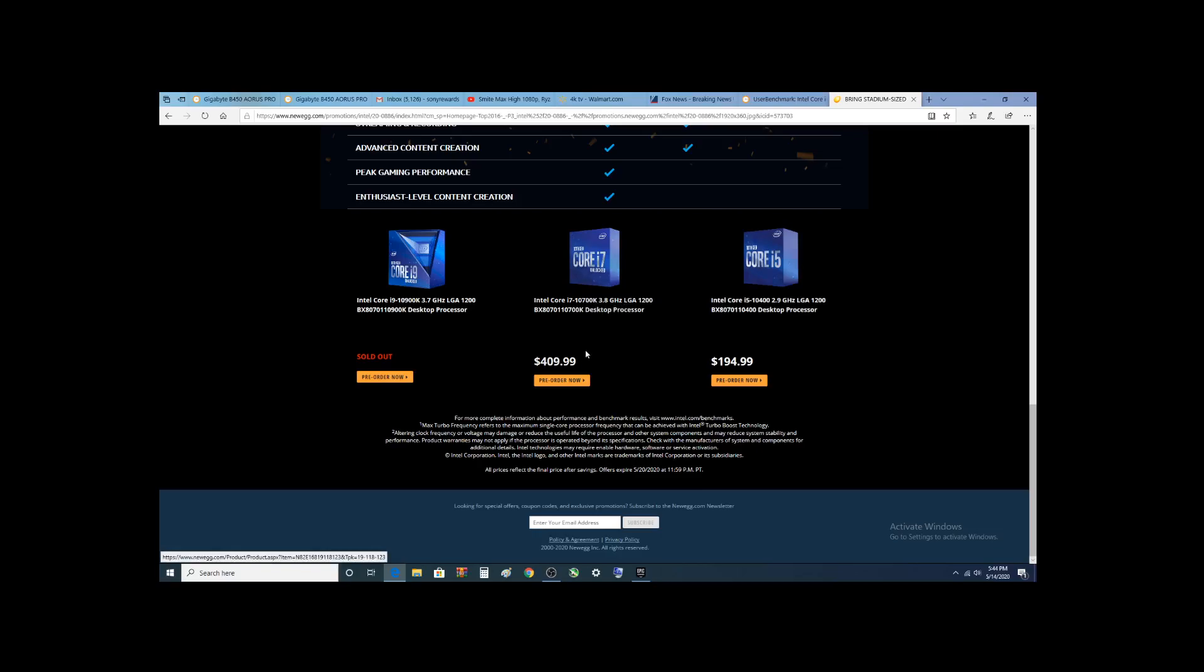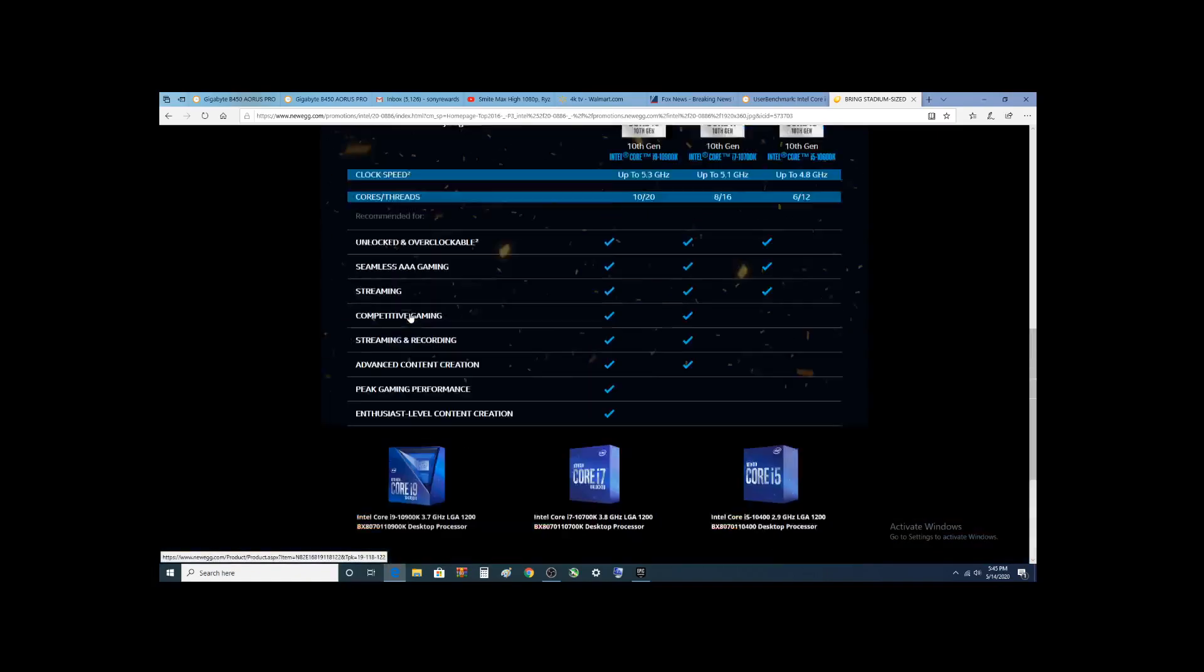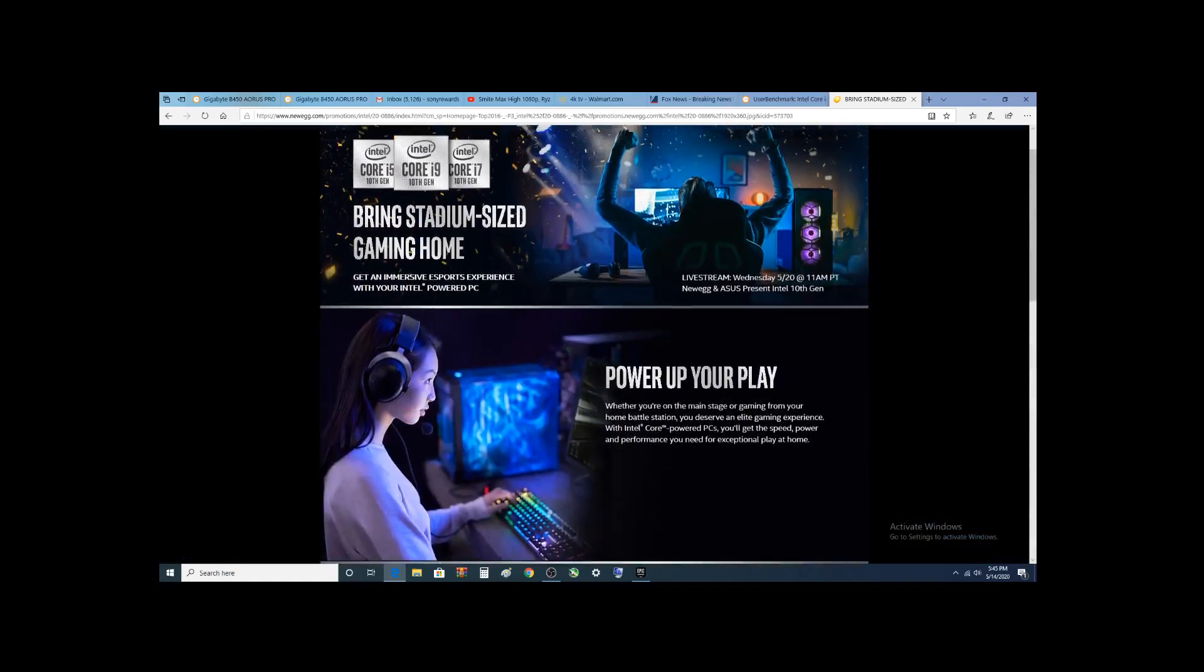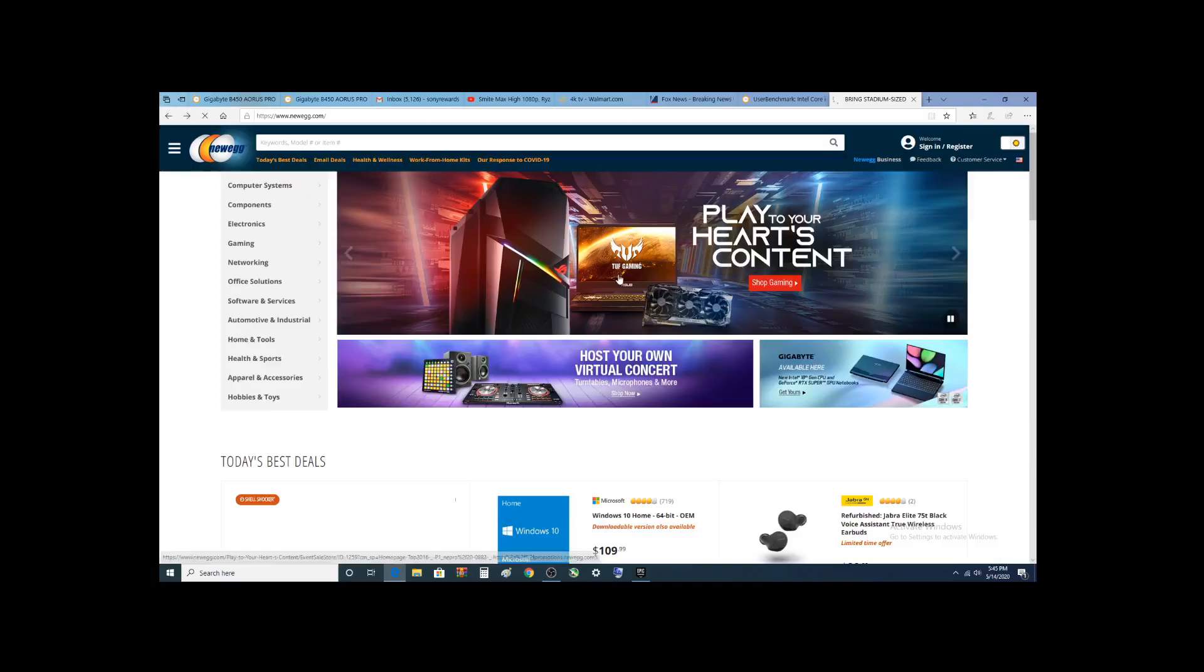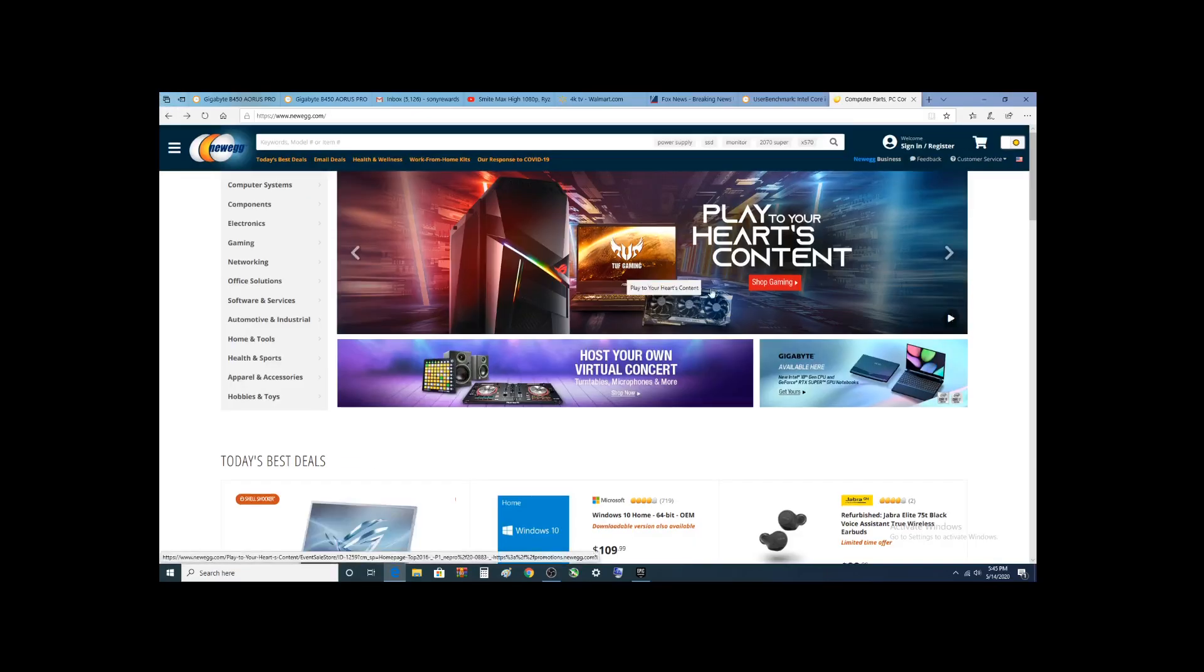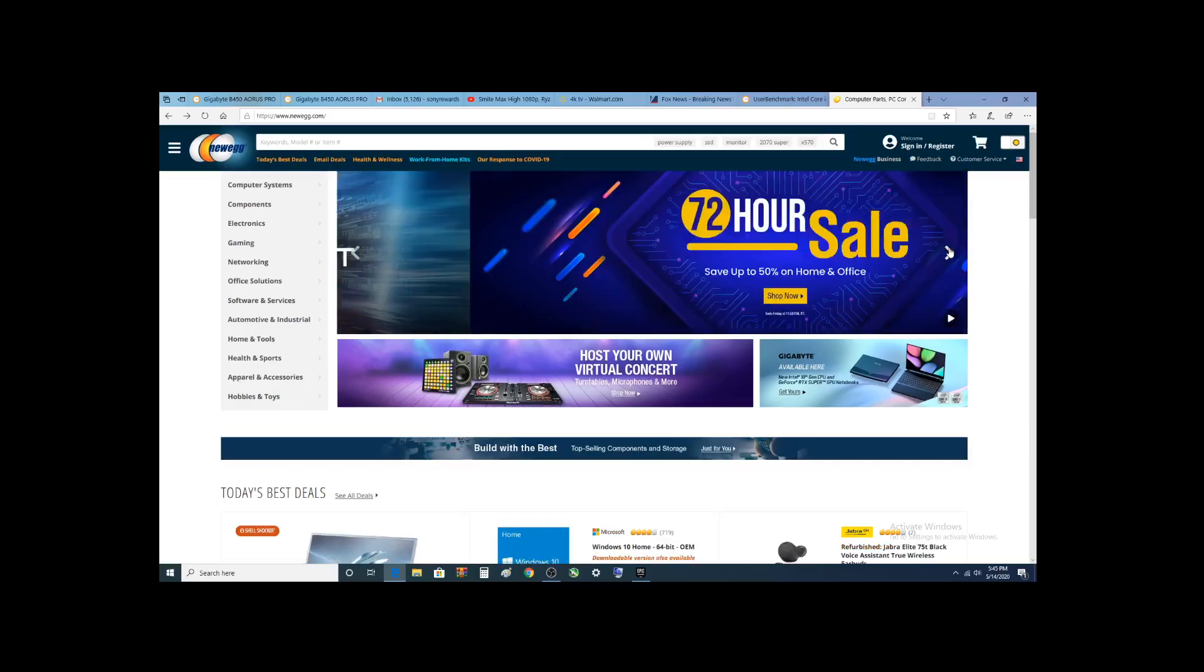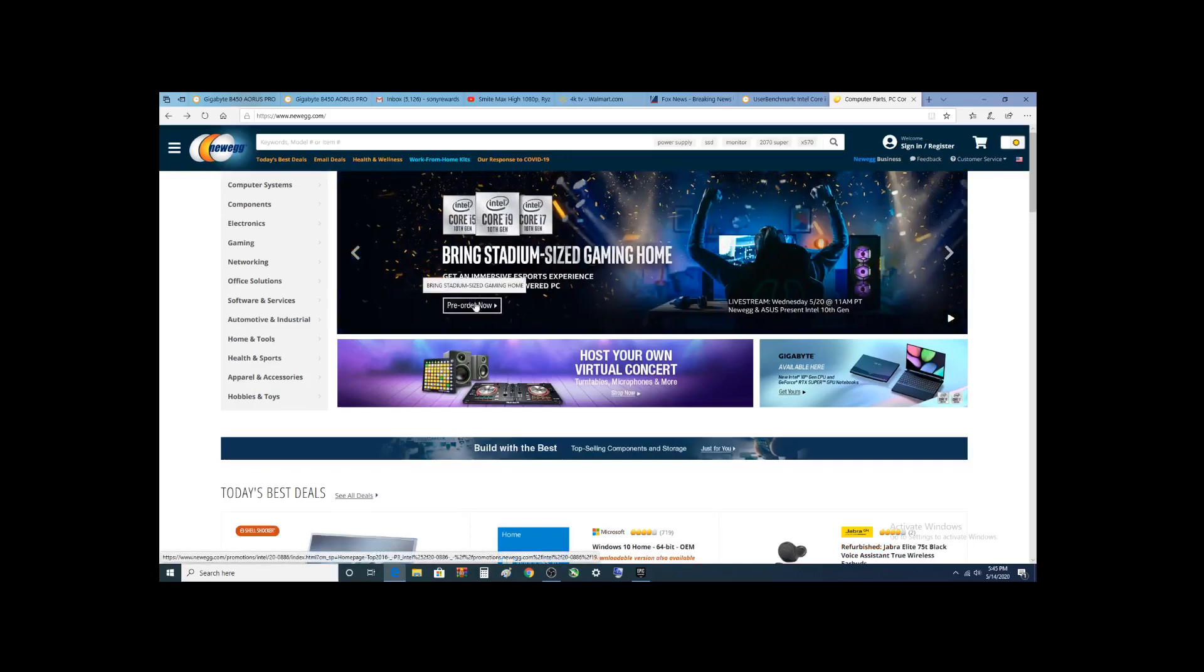This actually, for the money, seems like a heck of a deal because you're getting 9th Gen i9 performance. I don't even know what kind of performance you can expect out of this, but we haven't looked at that one yet. Let me go back one more time.